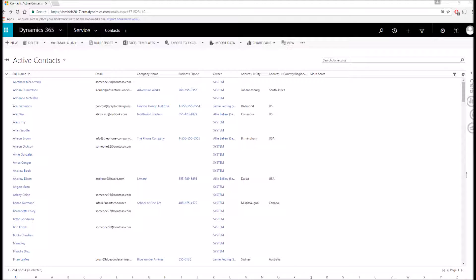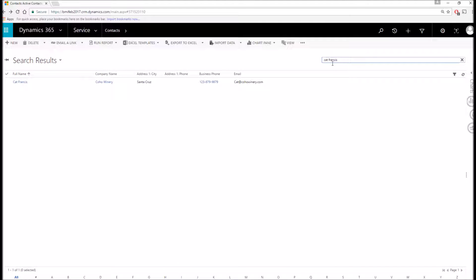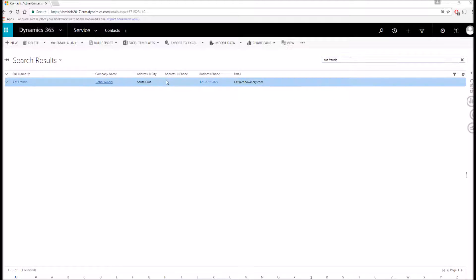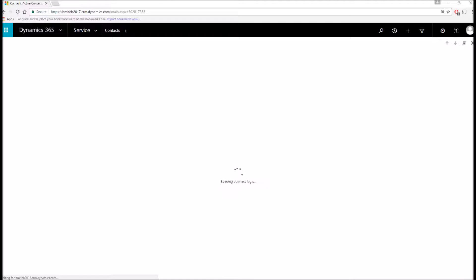Upon navigating the contact entity, I'm presented with the active contacts view. This is a list of all the contacts in the entire system. You can think of this as your virtual phone book. I also have the ability to search for specific contacts such as Kat Francis, who is the primary contact at Coho Winery, the account we were on. I'll go ahead and open this record up.